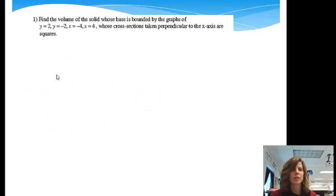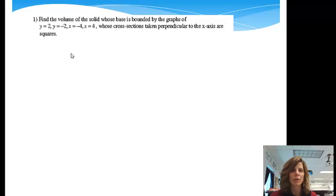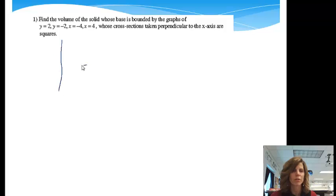We're going to find the volume of the solid whose base is bounded by the graphs of y equals 2, y equals negative 2, x equals negative 4, and x equals 4, whose cross-sections taken perpendicular to the x-axis are squares. First let's draw our two-dimensional shape like we're used to doing.